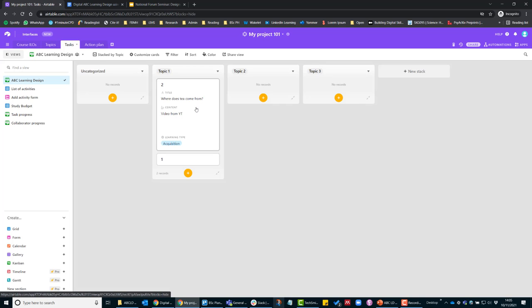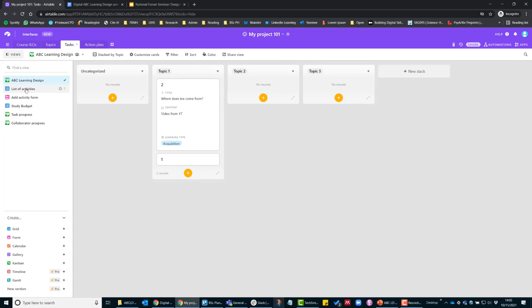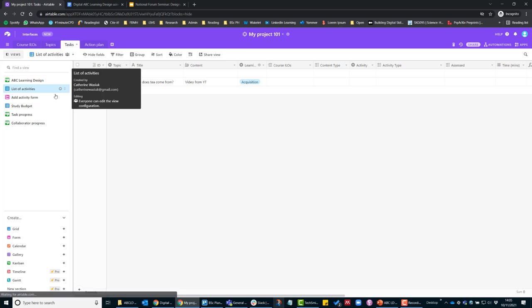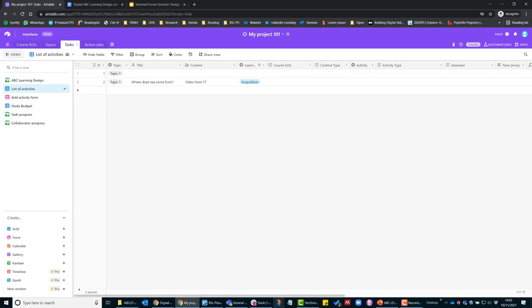Every time that you add a record or a card to this view, it will automatically get added to the list of activities. So this list of activities view is similar to an Excel spreadsheet. But you don't need to worry too much at the moment about the blanks. You can come back and fill them in.